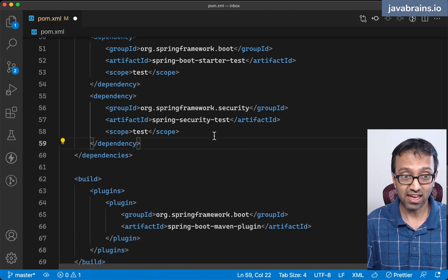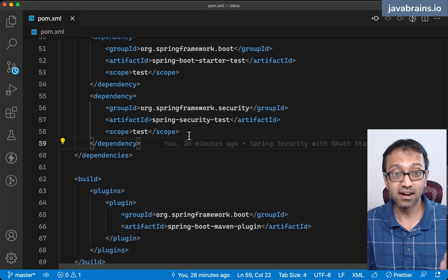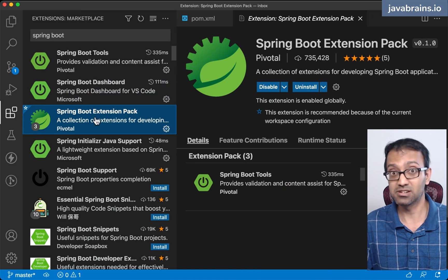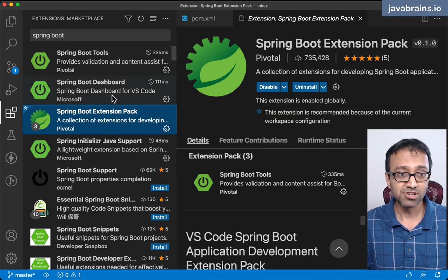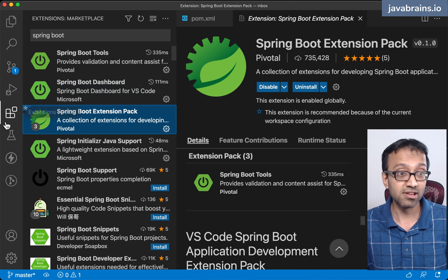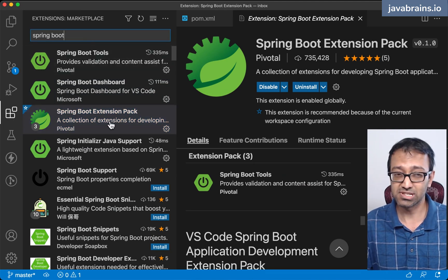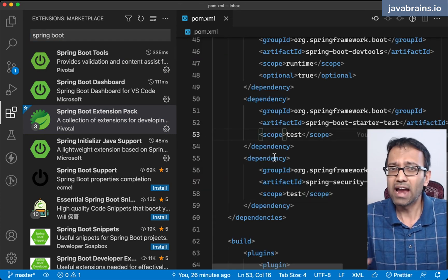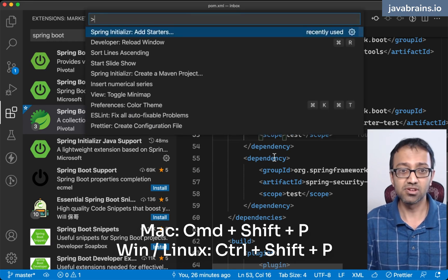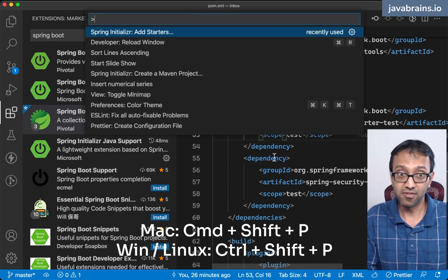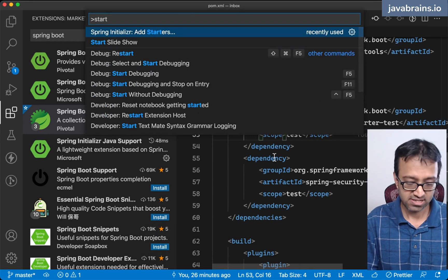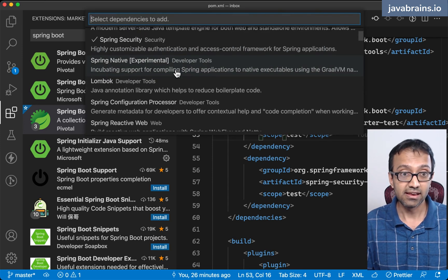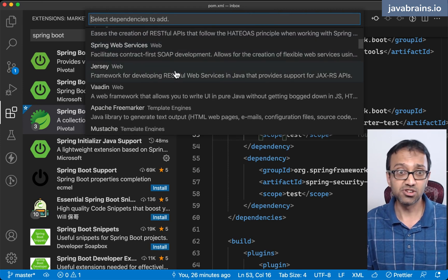Here's an easy and convenient way for you to add any starter to your Spring Boot project if you're working on VS Code. First, make sure that you have the Spring Boot extension pack installed — this is important. Once you have this installed, and if you don't have it installed, go to the extensions, search for Spring Boot. You should see Spring Boot Extension Pack. Click install and you'll have it installed. Then, if you want to add a starter project, press Command Shift P to get to the command palette for VS Code, then search for Starter, and you should see this command saying Spring Initializer: Add Starters. Click on it, and you have a menu of all the different starters that you can install.